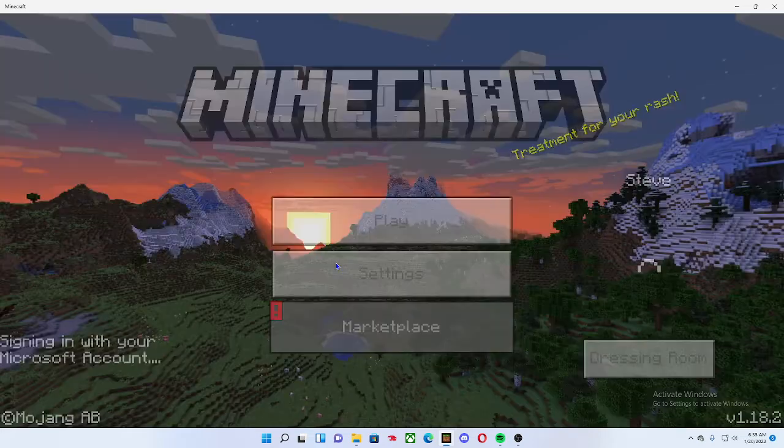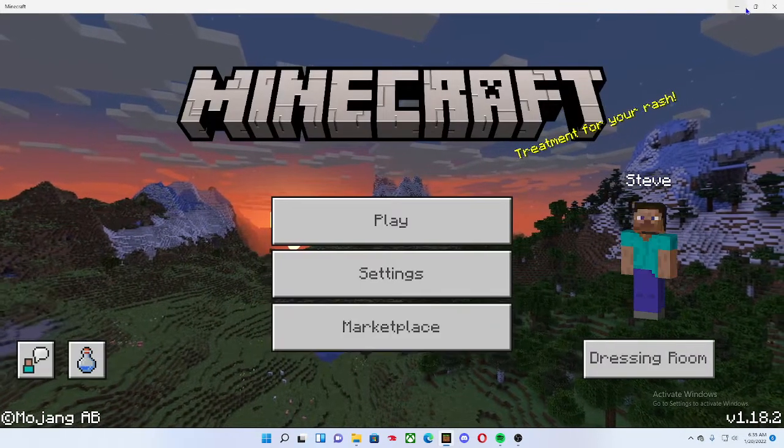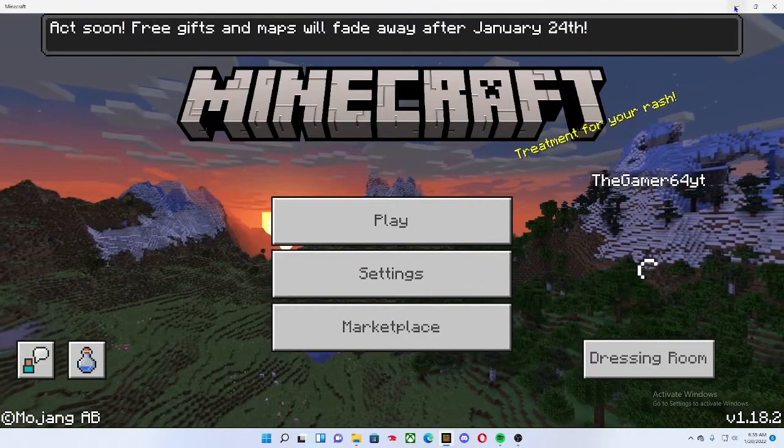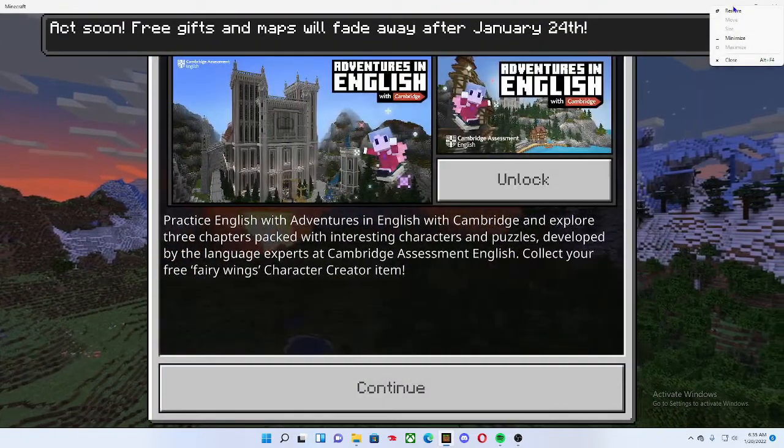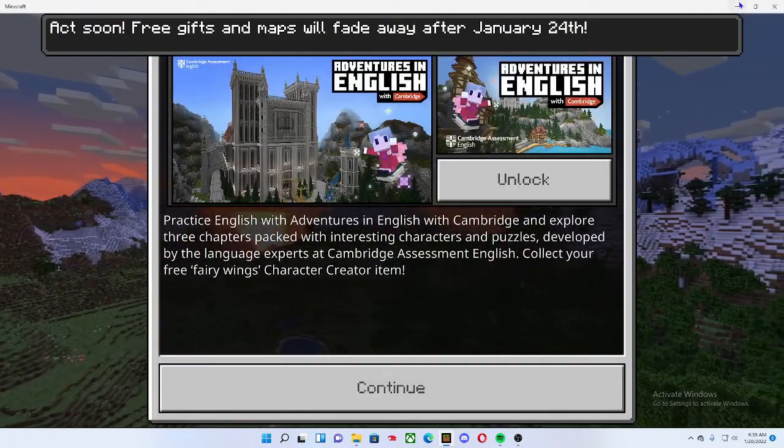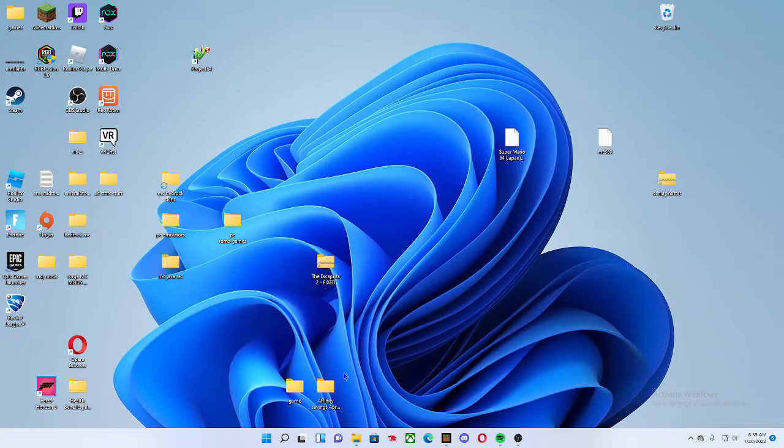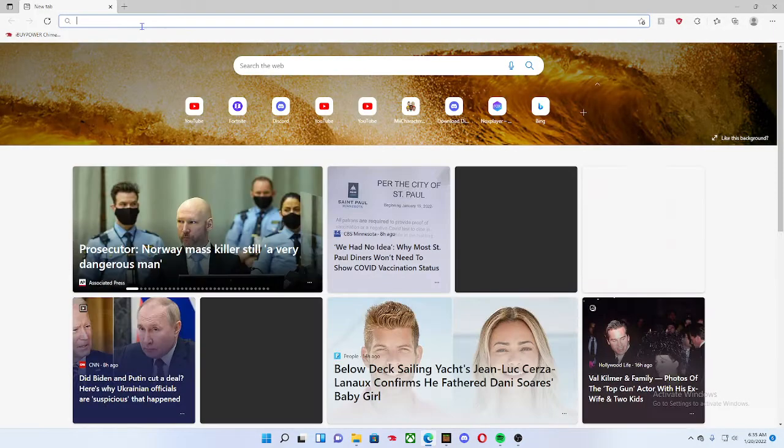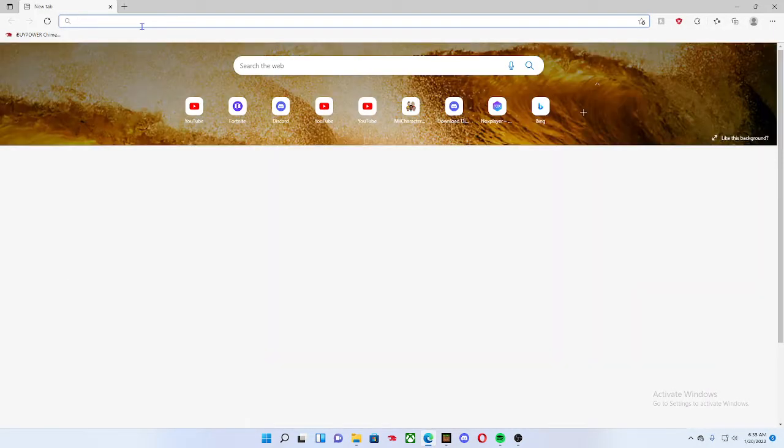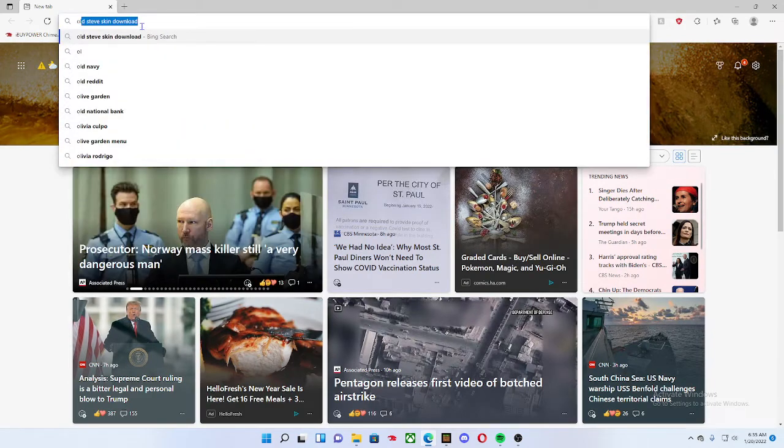First things first, you want to load up Minecraft and then you want to hit this little minus button. Then you want to open up your internet browser and now you just want to search. I'm going to be searching for old Steve skin download.